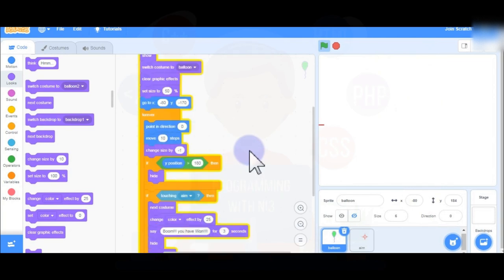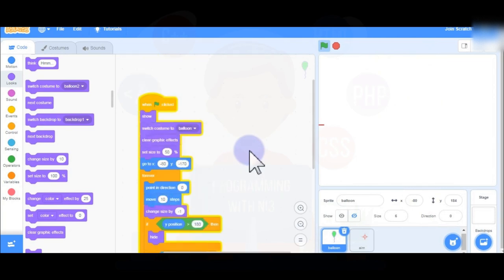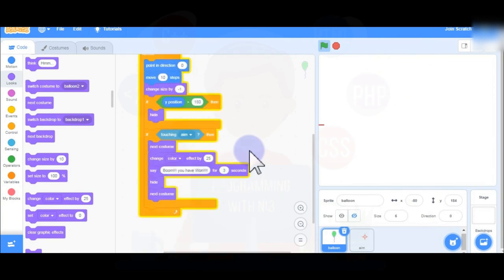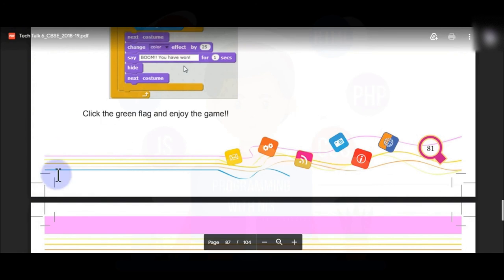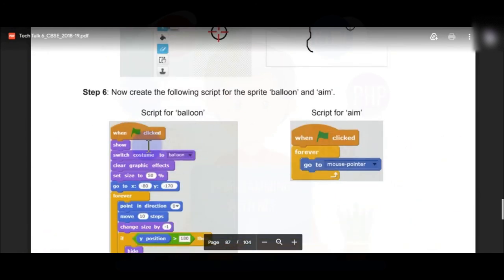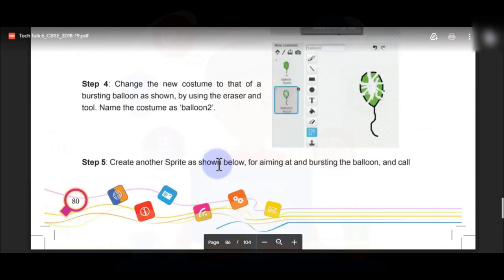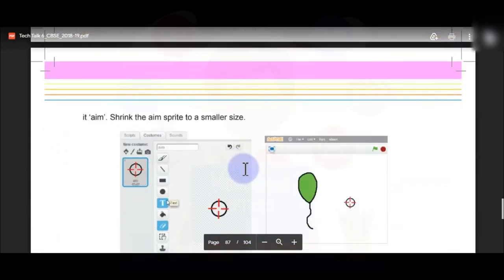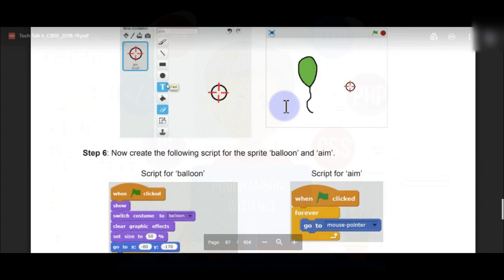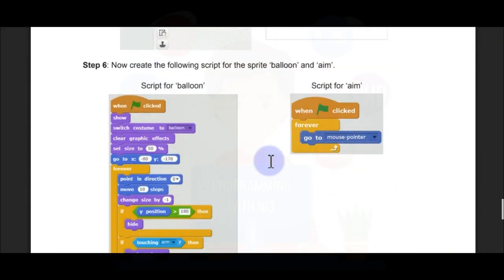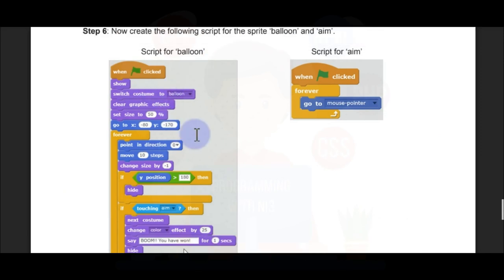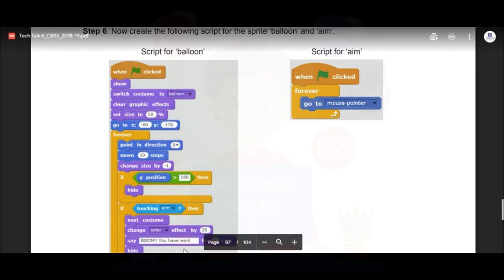You have to follow all these steps to be able to create it. Follow every step properly. You can use this video again and again to see how everything is done, which will help you create this game. This video is going to help you create this game properly.